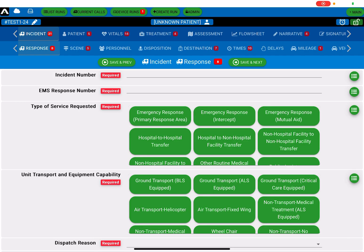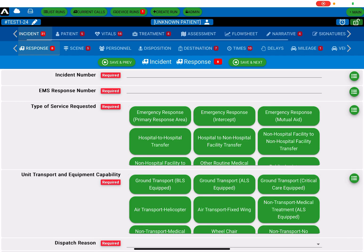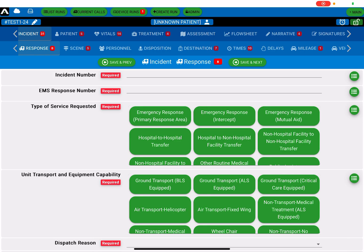At the top tier, you have things like your incidents, your patient, vitals, treatment, etc. This tier never changes. Those options will always be available to you. Just below it, you have the second tier, and each of these tabs are a category that relates to the current selection you have on the top tier.